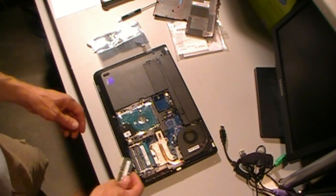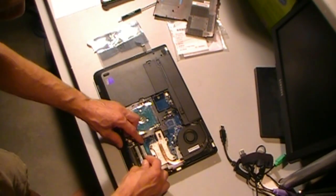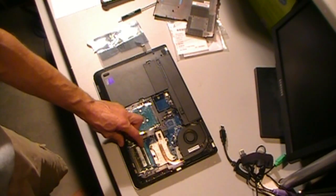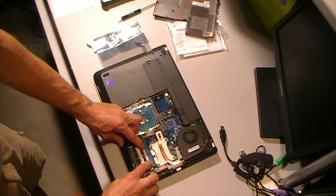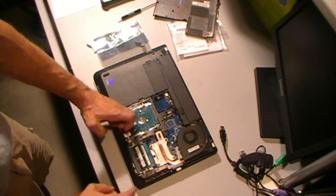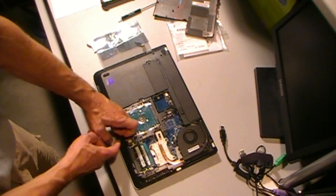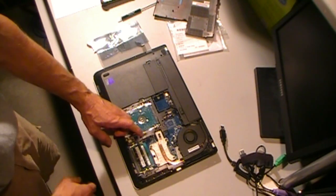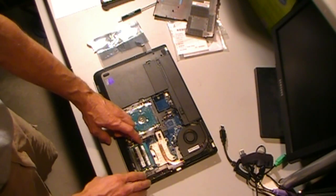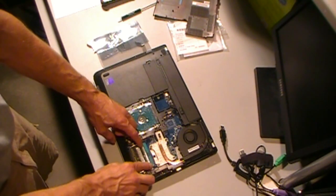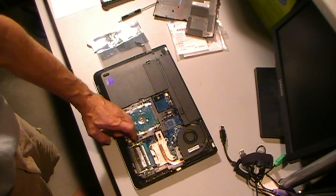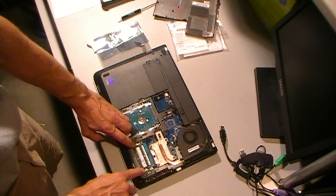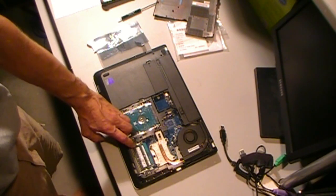Go ahead and pop this chip in. Sits in at a slight angle. You'll feel it slide in. I like to keep myself grounded or whatever I'm working on just by keeping a finger or arm or part of my hands or arms touching the machine.